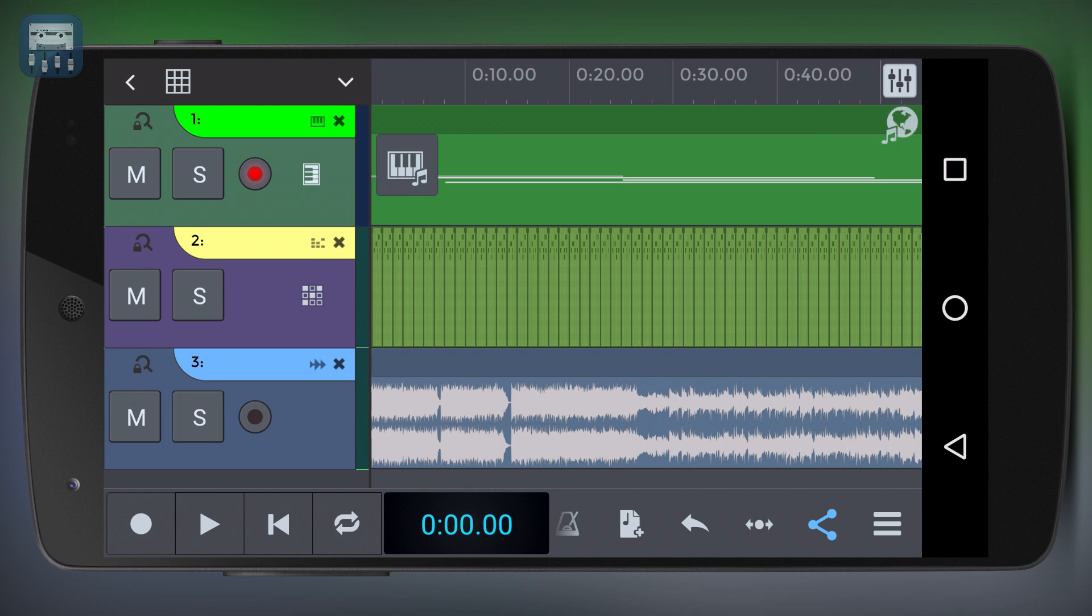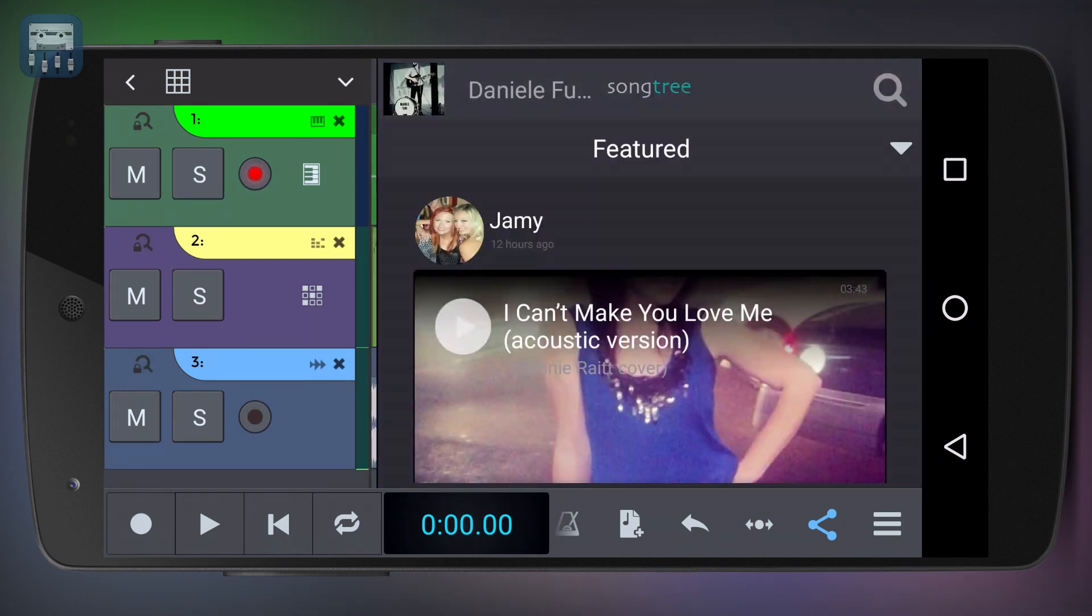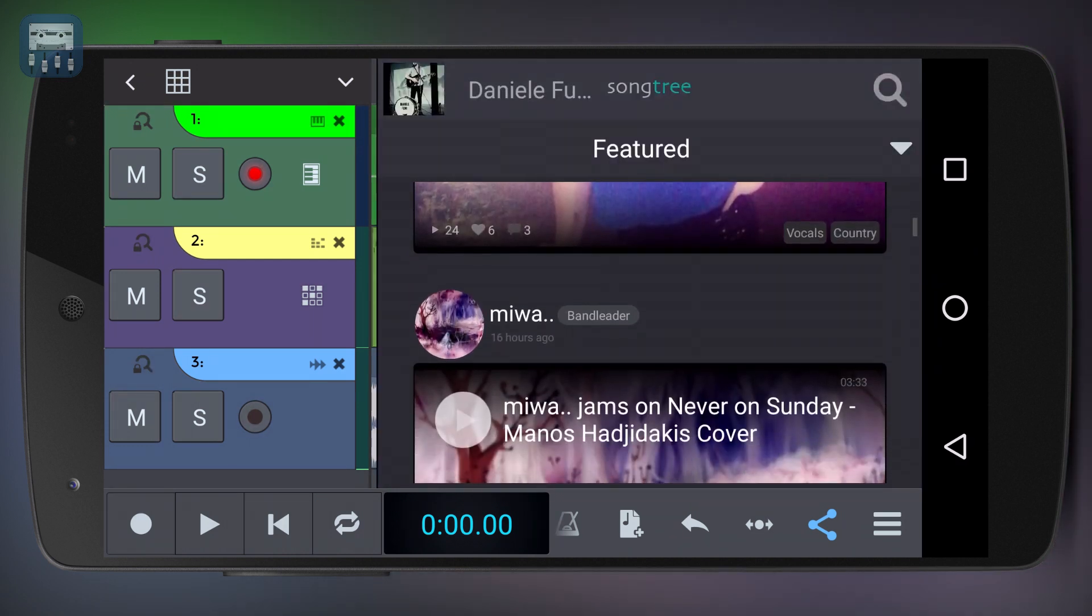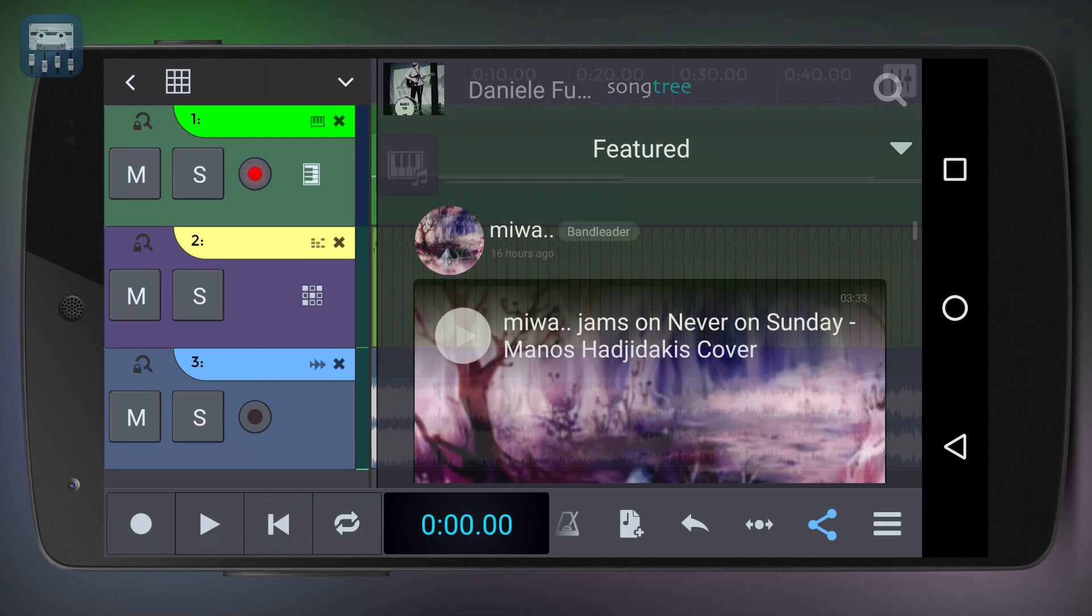Although you can't export to audio files, remember that in the free version you can freely upload your track to songtree and then share it via a link. We'll take a look at this a little later.